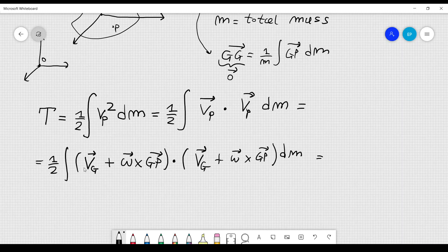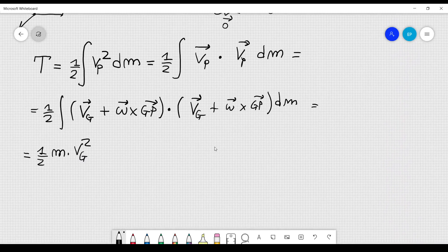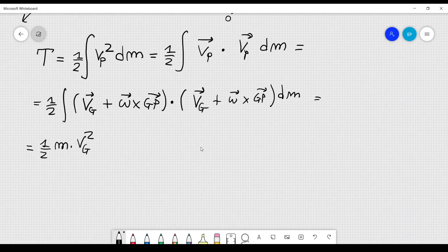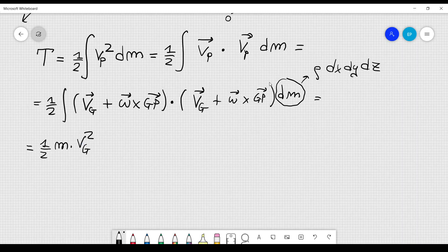Multiplying out all these quantities, I get one term: one half the mass of the body times Vg squared, which is the magnitude squared of the velocity of the center of mass. I can integrate that because the velocity of the center of mass does not depend on the spatial coordinates — Vg might depend on time but not on x, y, z. So I can integrate that out directly.